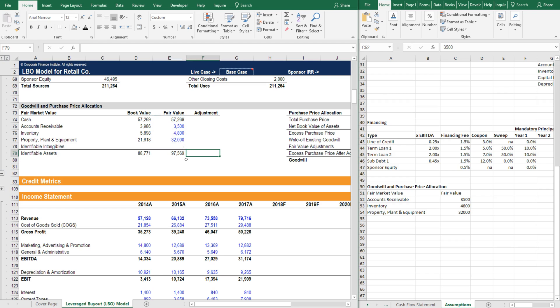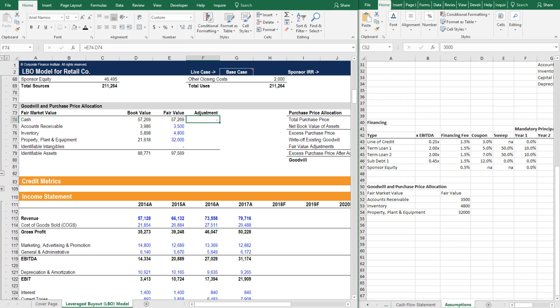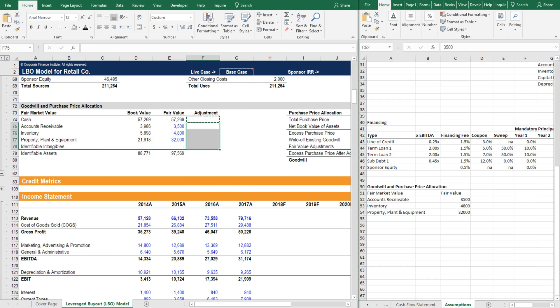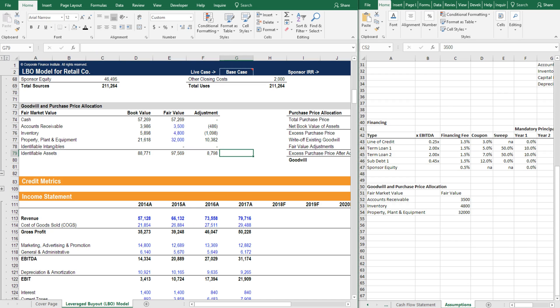We can sum that up and now we can calculate the adjustment. The adjustment is simply going to be the fair value minus the book value. Remember, this is the amount that we need to adjust any of the assets by to calculate goodwill. Let's paste that down as a formula and then we can fill the sum formula to the right with Control+R, and we have the total adjustments.